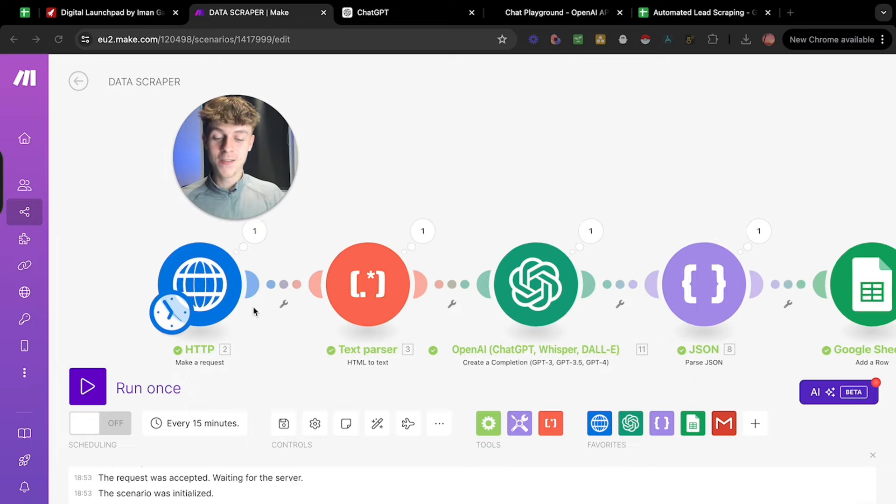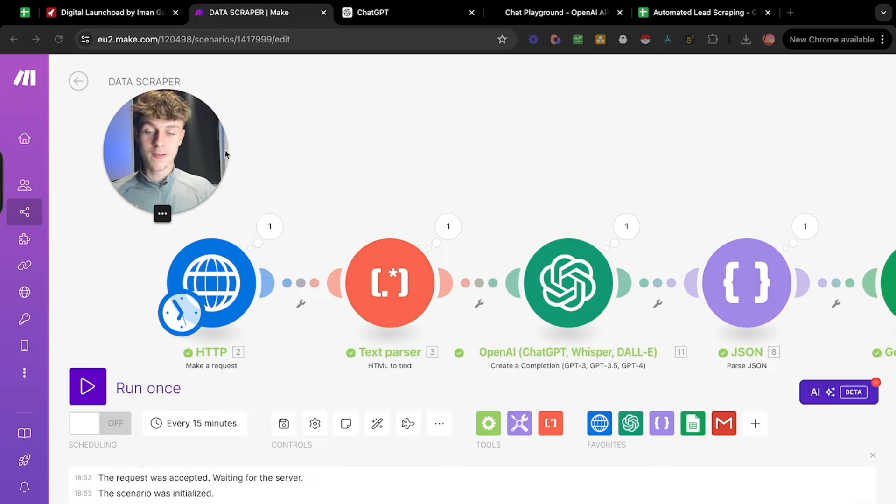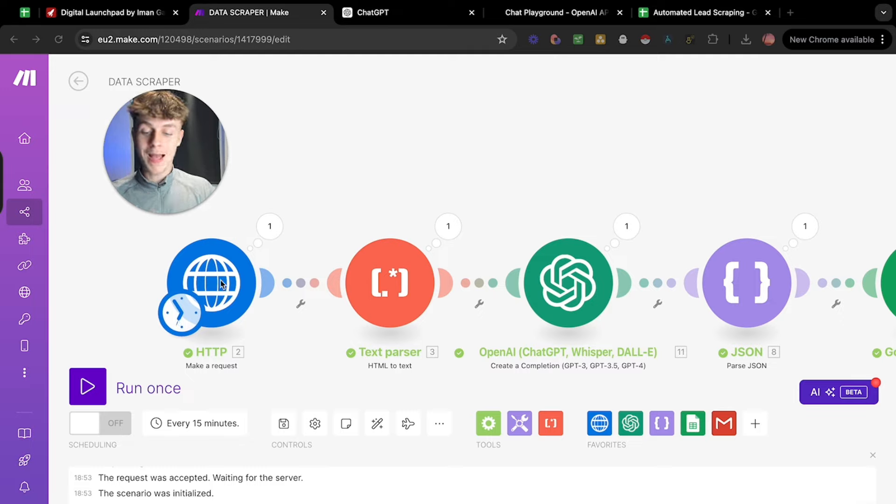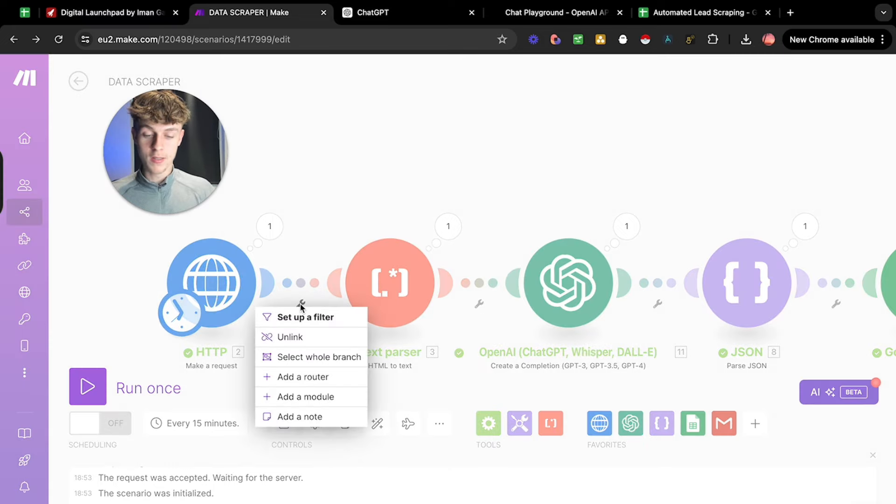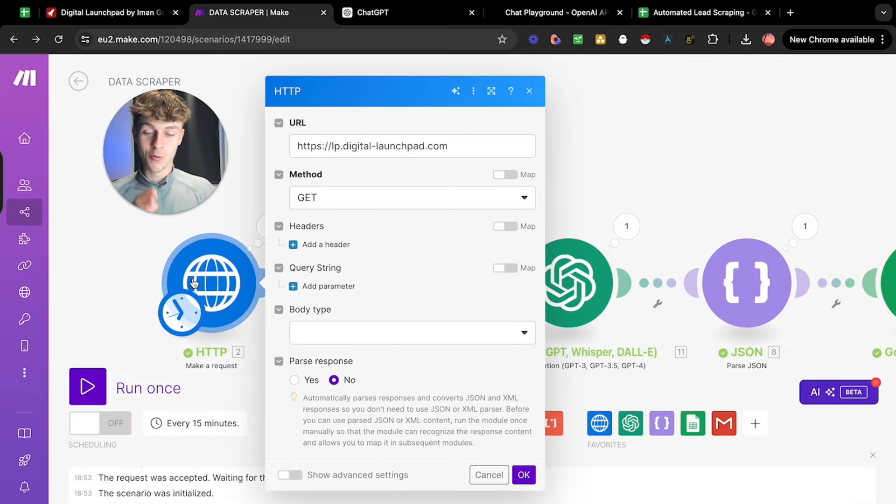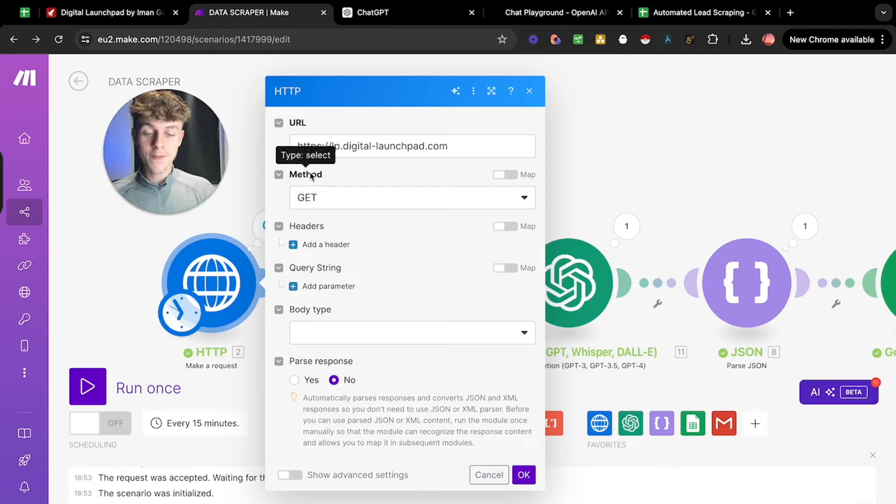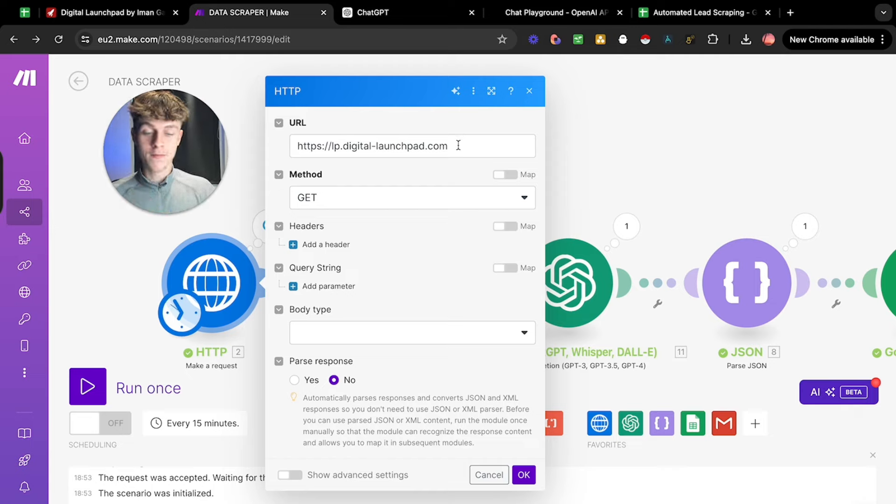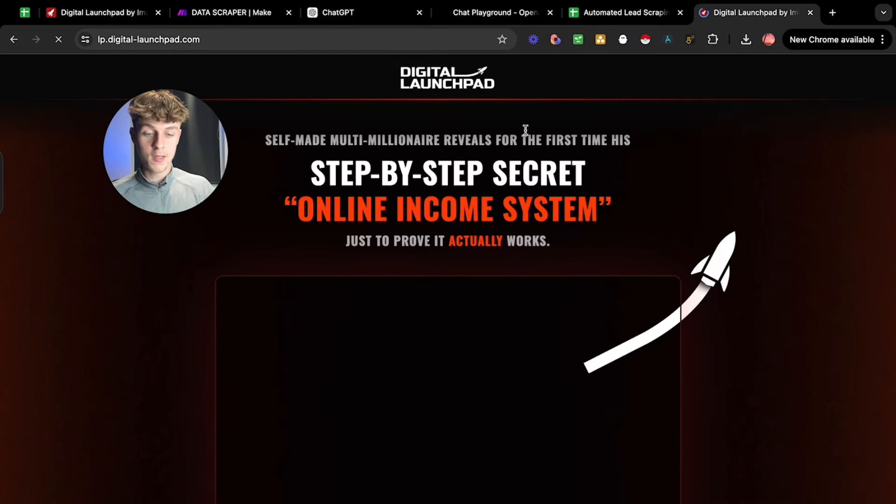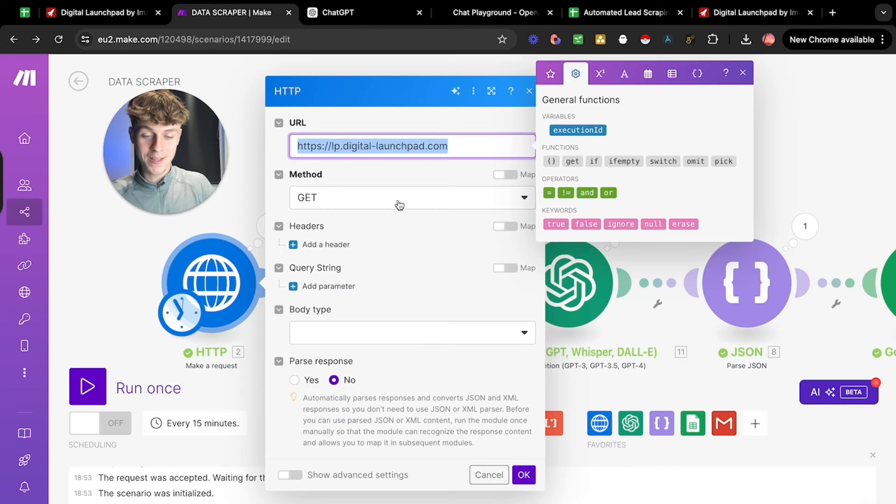So the first thing you need to do is the HTTP make a request. Now, what this is, is it's essentially giving make.com information on what we want to scrape. So in order to get this, you just need to add a module, very simple, you click add a module here, but you would do this at the start. And then once you're on the module, you would just put all the URLs you want to write personalized emails or messages from. So the method is get, this is just the URL. So this is obviously Eman Gadzi's website, which we want to use as information to write our custom email. So hopefully that makes sense. The method is just get because we also want to get data from it.